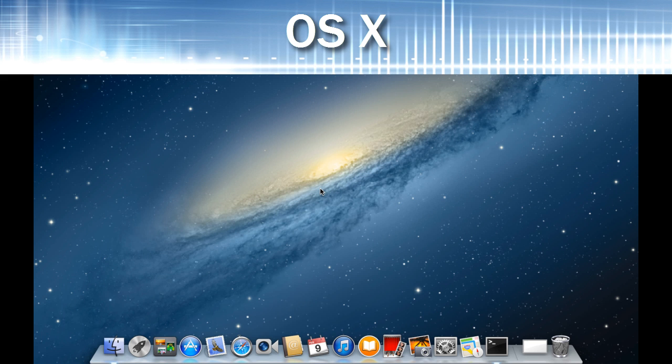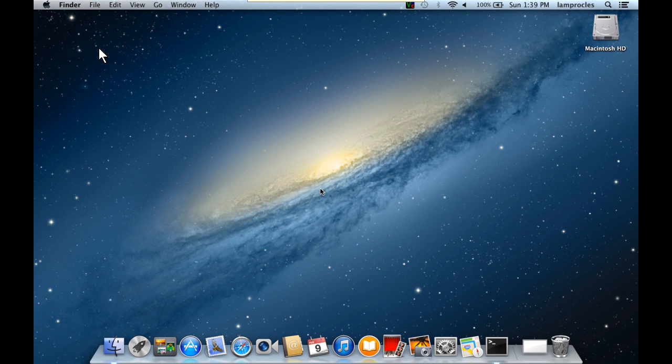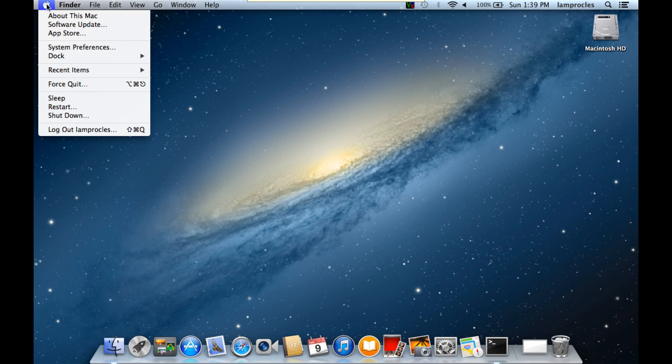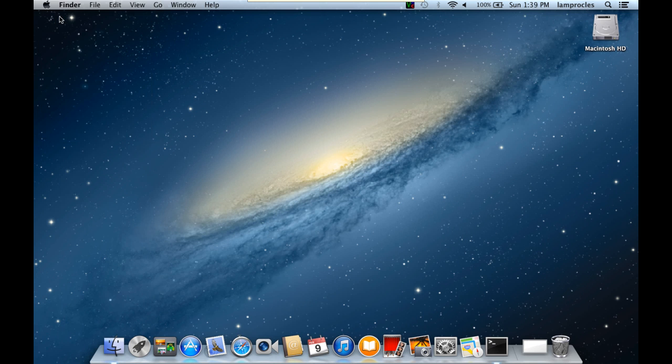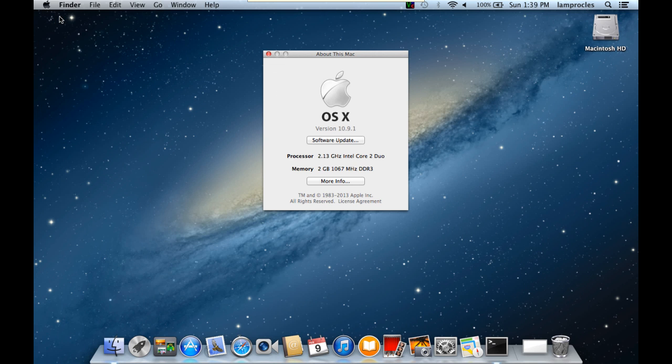All right. Windows is not the only operating system in town, obviously. So we have other operating systems that we want to check on our network. For example, Mac OS 10. And I have that running here now. If you want to find out the version of this OS, we'll go to the Apple menu and then select About This Mac. That brings up the About This Mac screen, and it tells us we're running OS 10. But the key here is what version. And this is version 10.9.1, which is Mavericks.